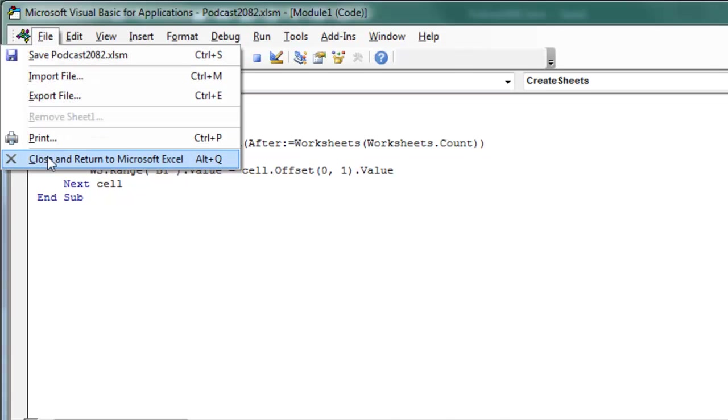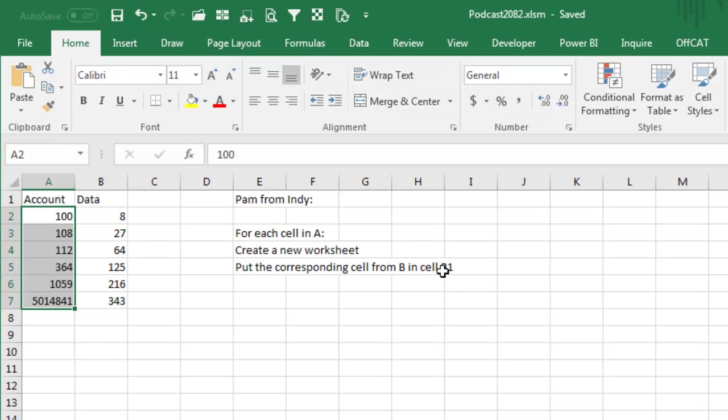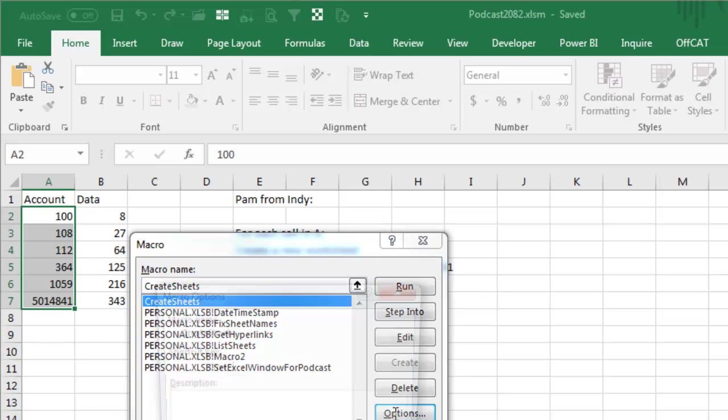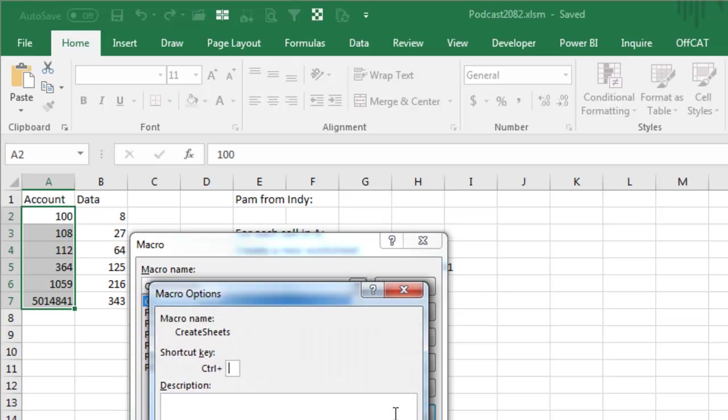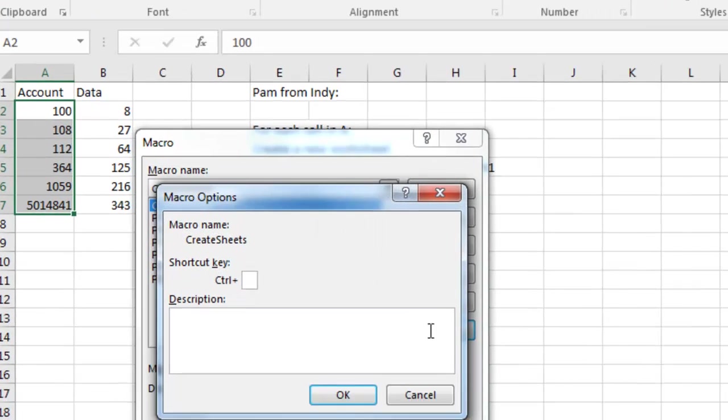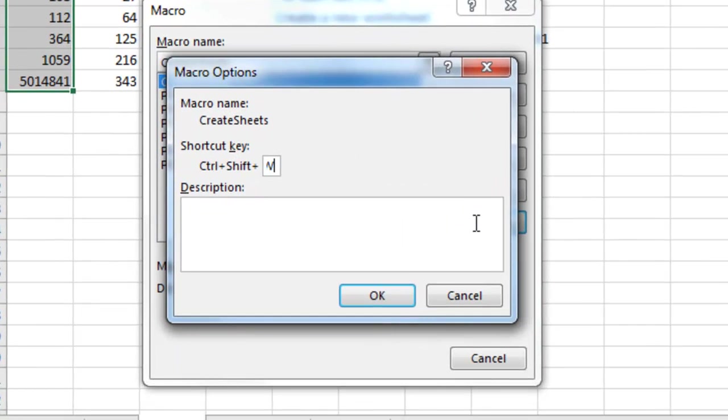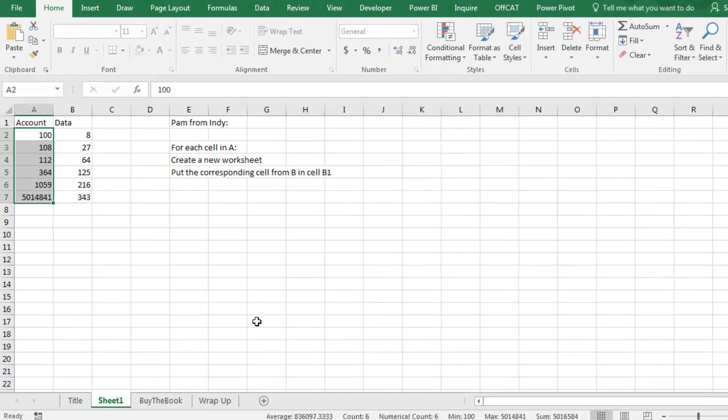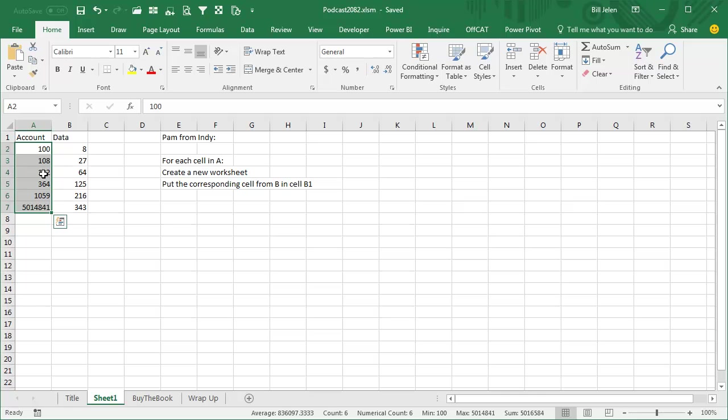FILE, CLOSE, and RETURN to Microsoft Excel, and then we'll press ALT-F8, ALT-F8, CREATE SHEETS, and we'll go into OPTIONS, CTRL-SHIFT-W, W for WORKSHEETS, so I hold down SHIFT-W in there, click OK, and we can click CANCEL, alright, select those cells, and then CTRL-SHIFT-W, watch right here after wrap-up.